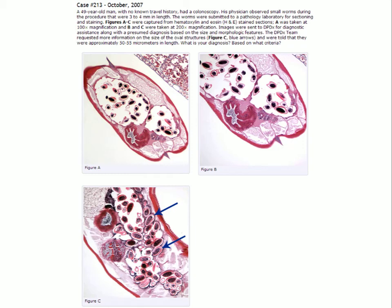A 49-year-old man with no known travel history had a colonoscopy. The physician observed small worms during the procedure that were about three to four millimeters in length — visible with the naked eye. They were submitted to the pathology lab for sectioning and staining. This is a worm that has been sliced and stained, so you're looking at the inside of the worm — some of the reproductive structures and essentially the eggs inside.